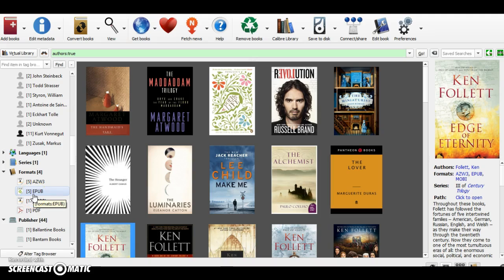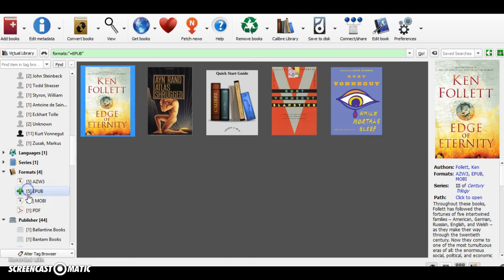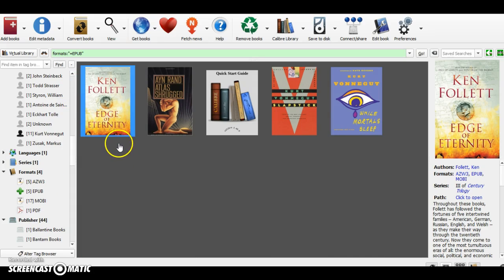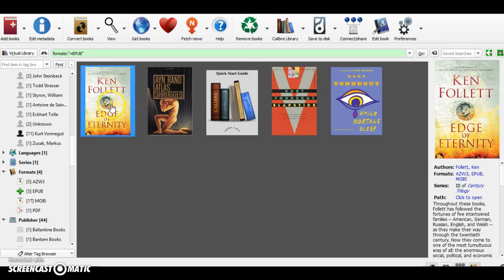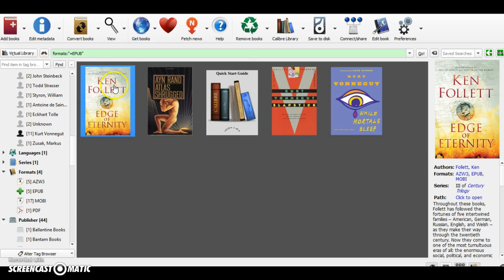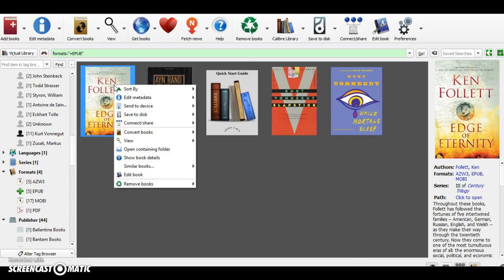Basically, if you want to convert the book to the Kindle format, you just click here to see which books are in EPUB format. Here I have five books here, so if I would like to convert Edge of Eternity to my Kindle format, you just right-click on the book.